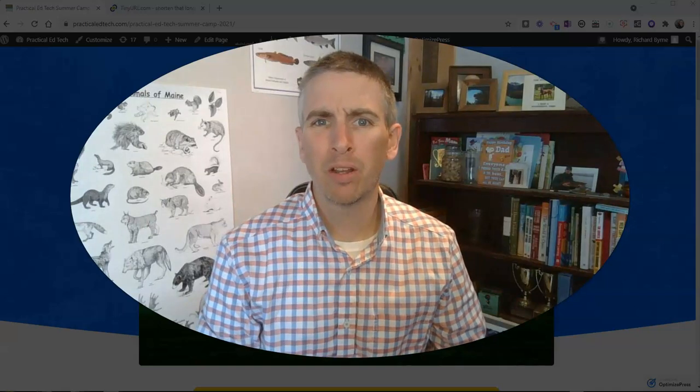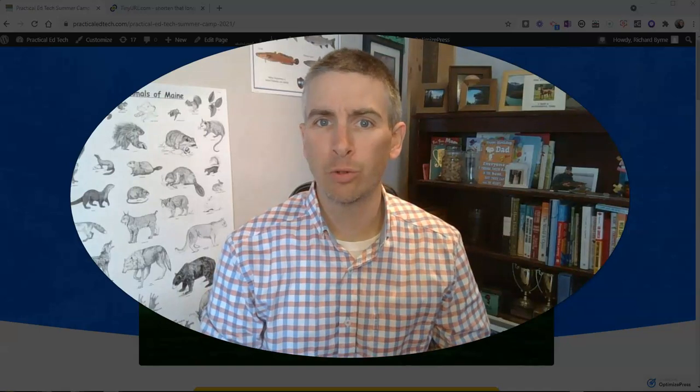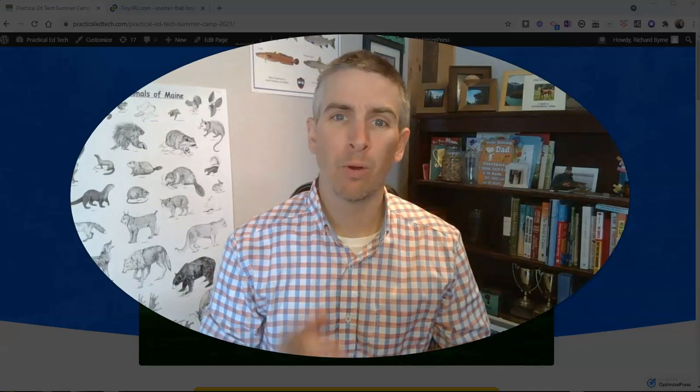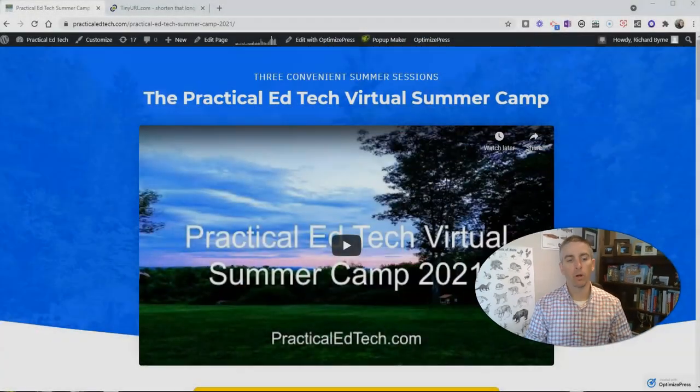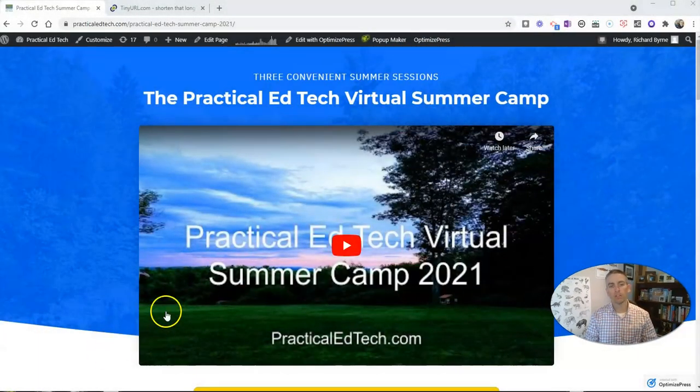Hi, I'm Richard Byrne. In this video, I'm going to show you how you can find out what's behind a tiny URL without actually clicking on the link. I made a video about how to do this with Bitly last week, and it was pretty popular, so I thought I'd make a follow-up here for tiny URL. Let's take a look.